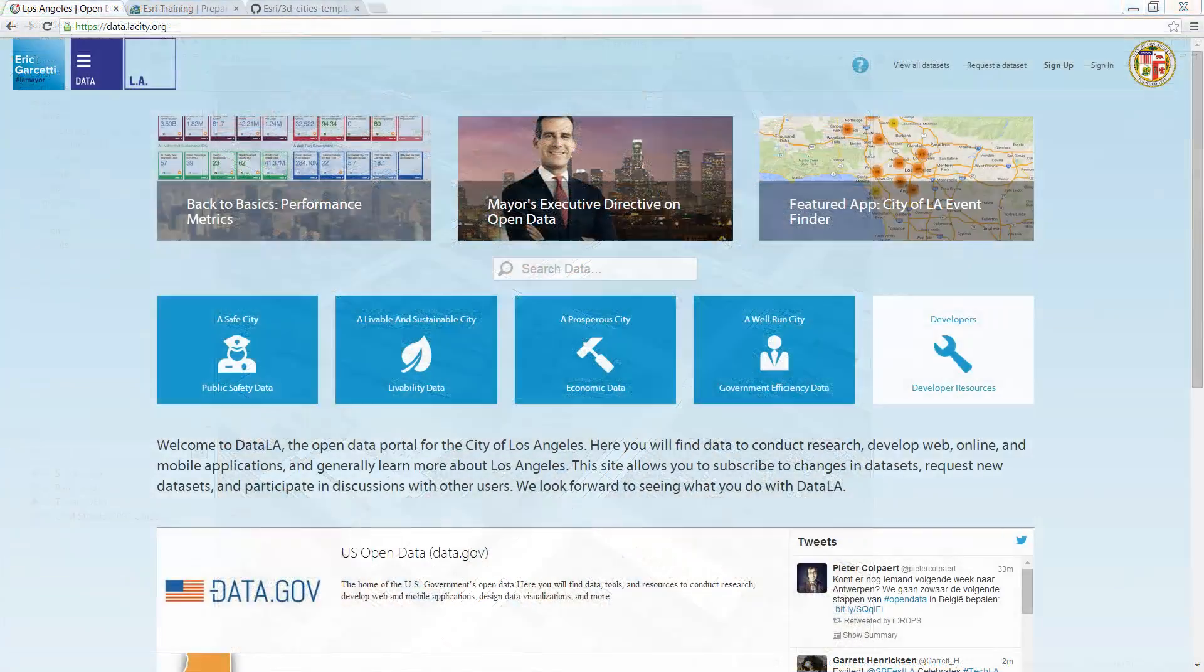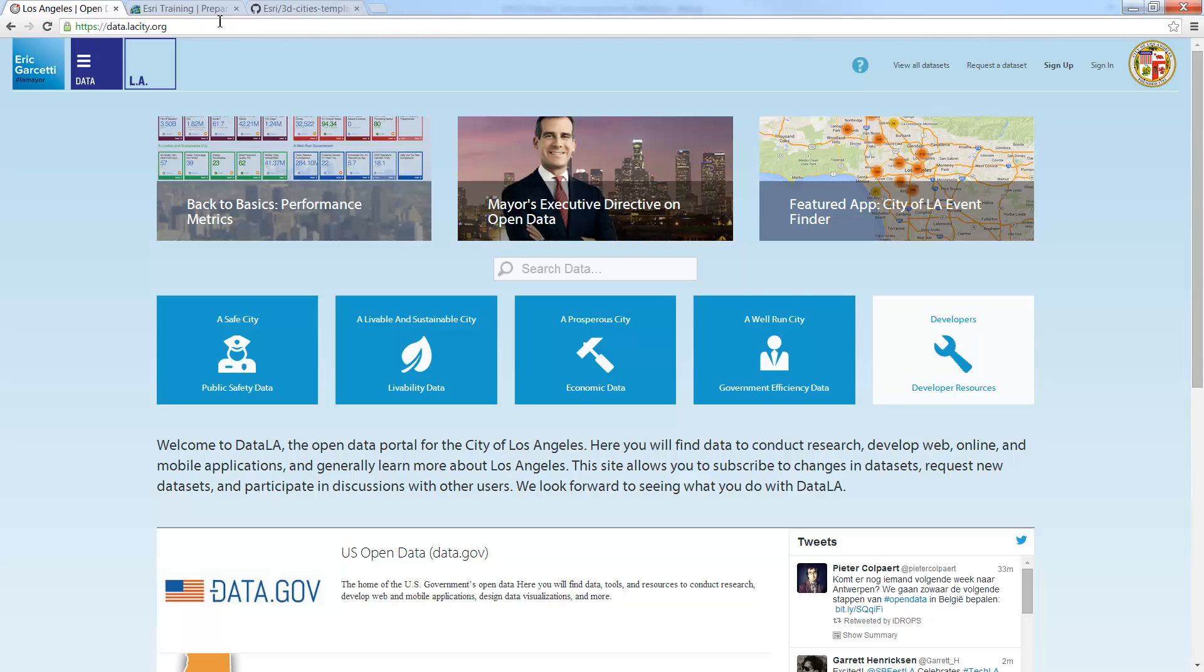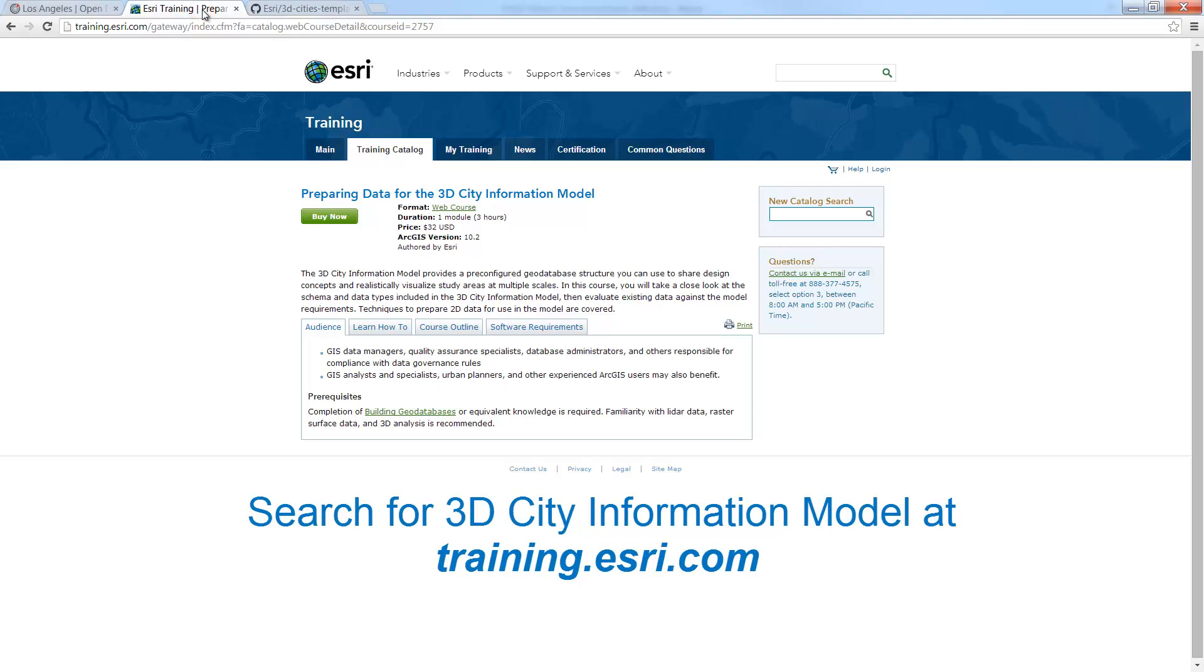An alternative to the OpenStreetMap data source would be one from a local city database. And when formatting existing street center lines for use within CityEngine, we recommend using the 3D city information model. More information and training on the 3D CIM can be found by going to our training services.